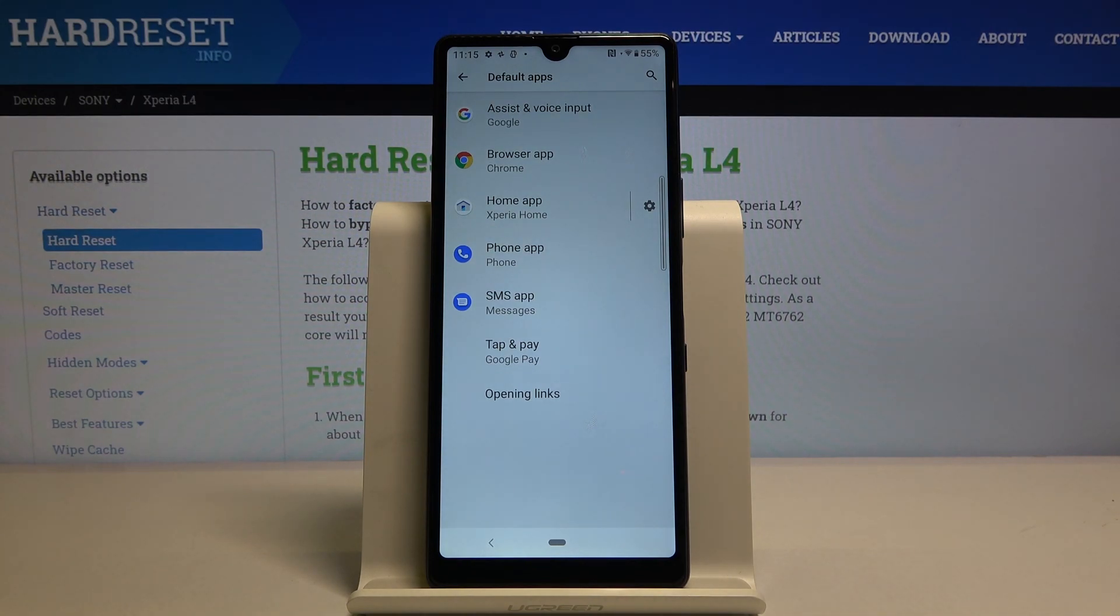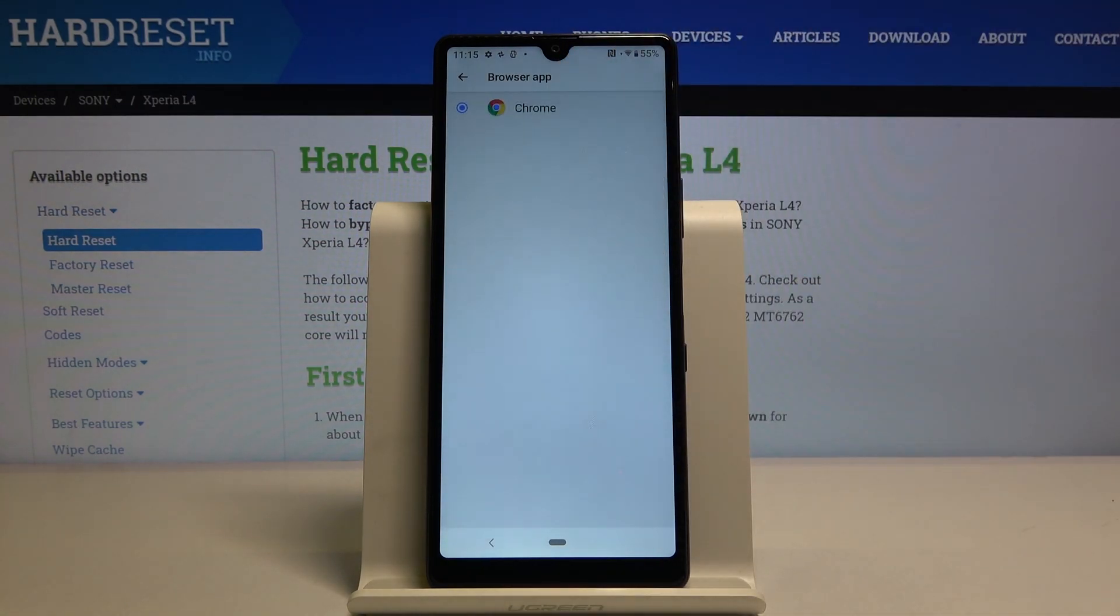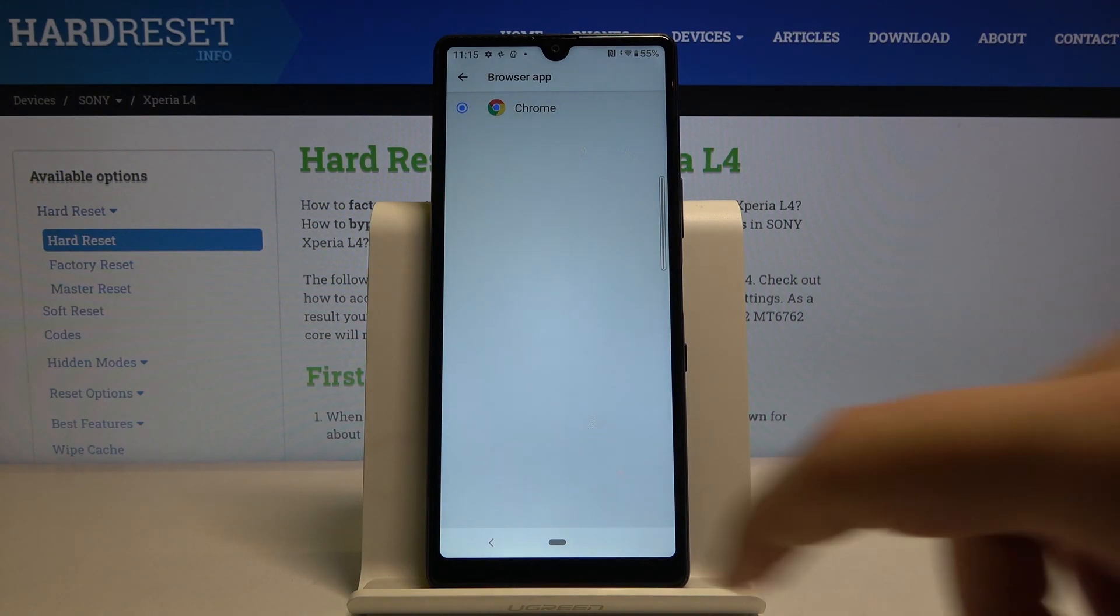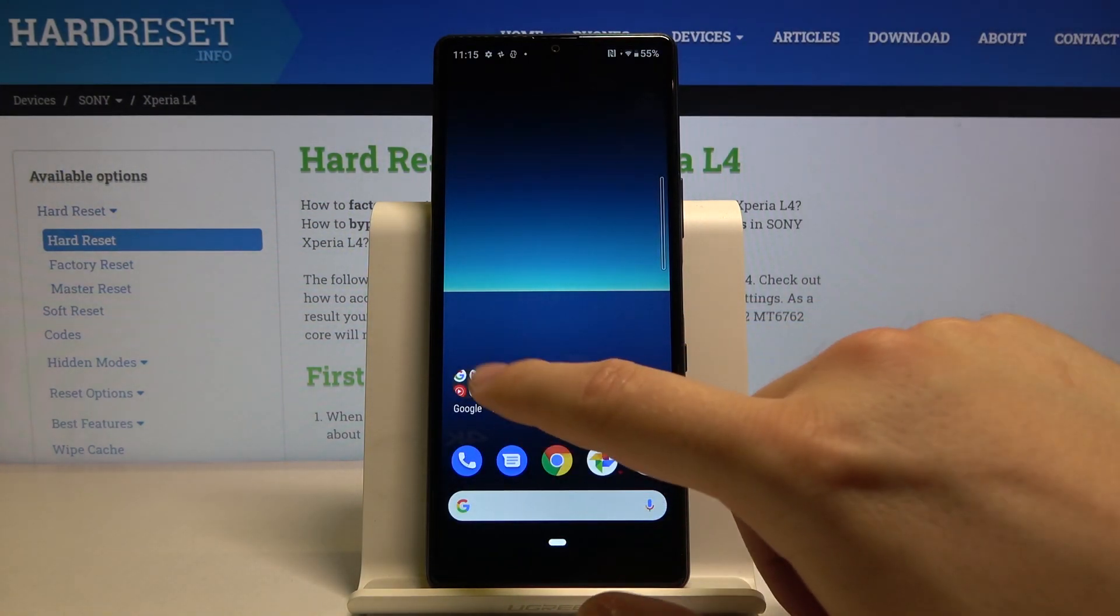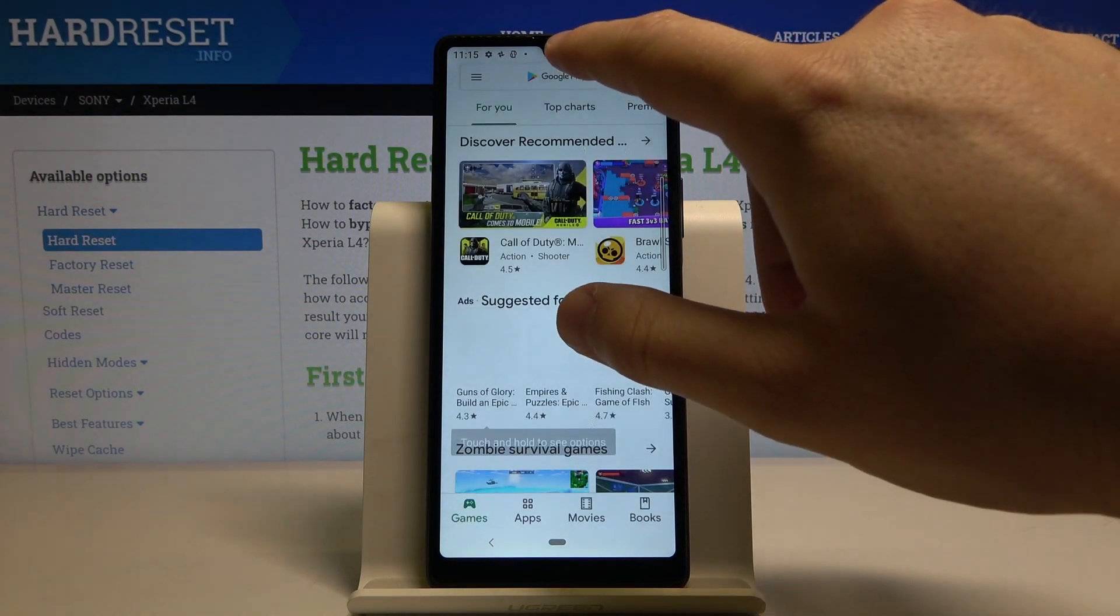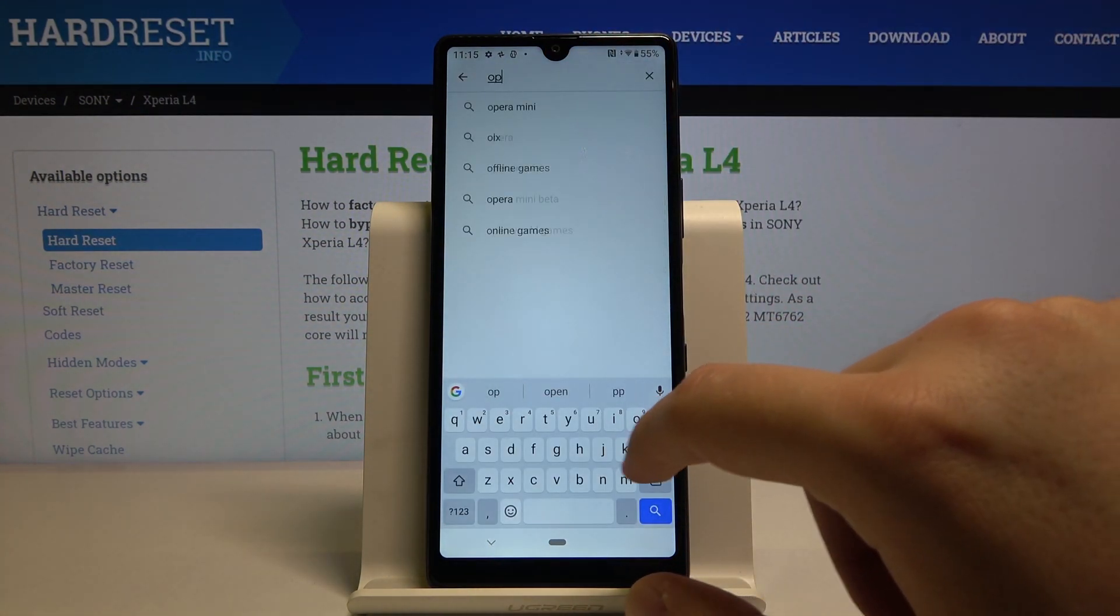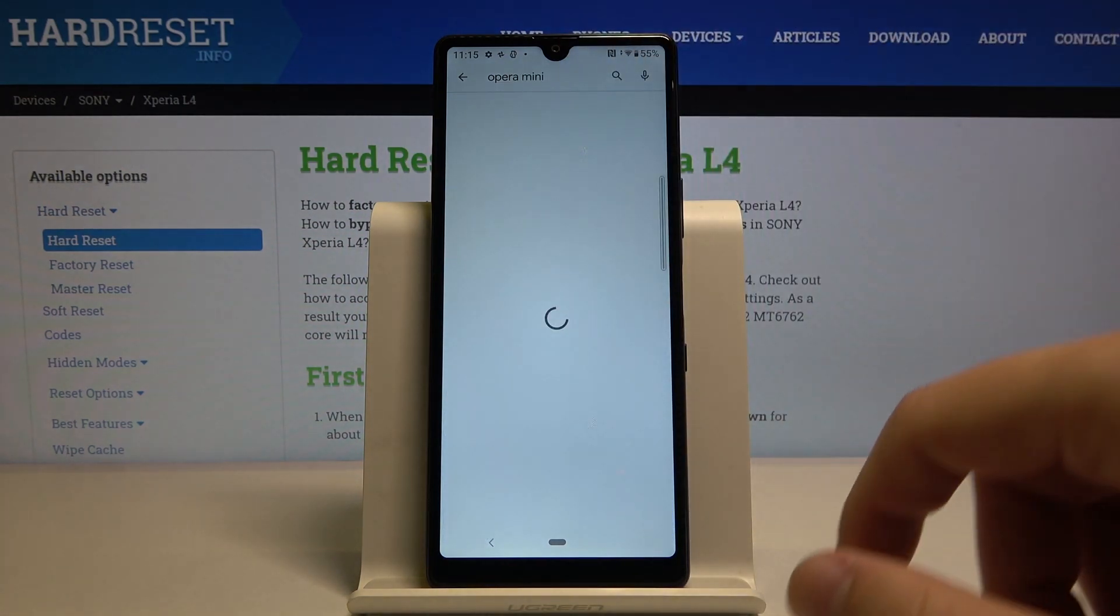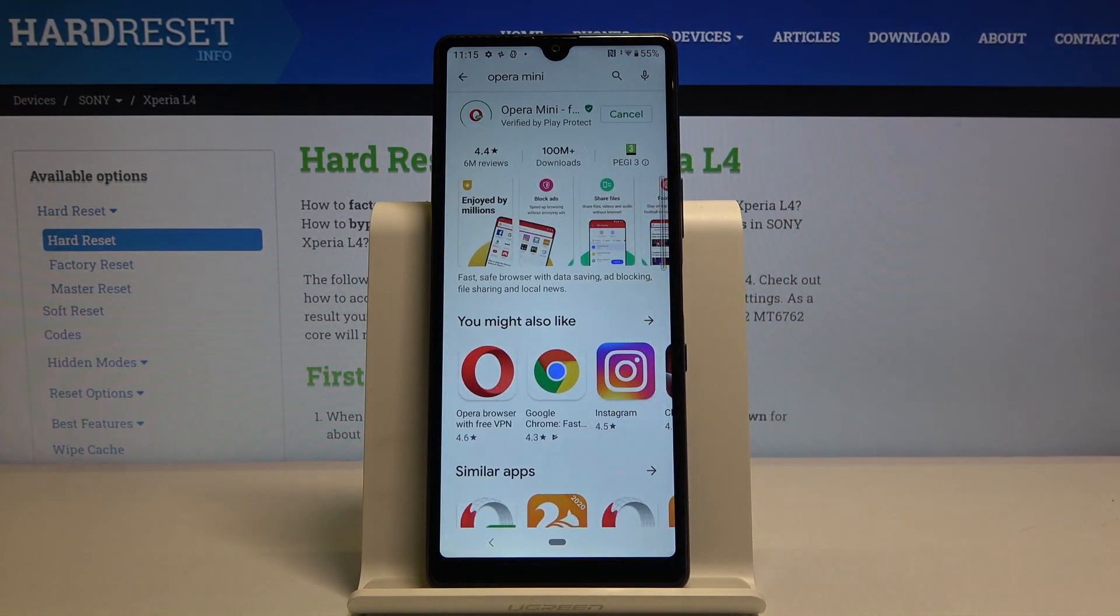For example, you can go to the browser, but as you can see I've got only one browser. So it's important to go to the Play Store, and right here we have to get a second application. Maybe I will download the Opera Mini browser. Let's click on install and wait a little bit.